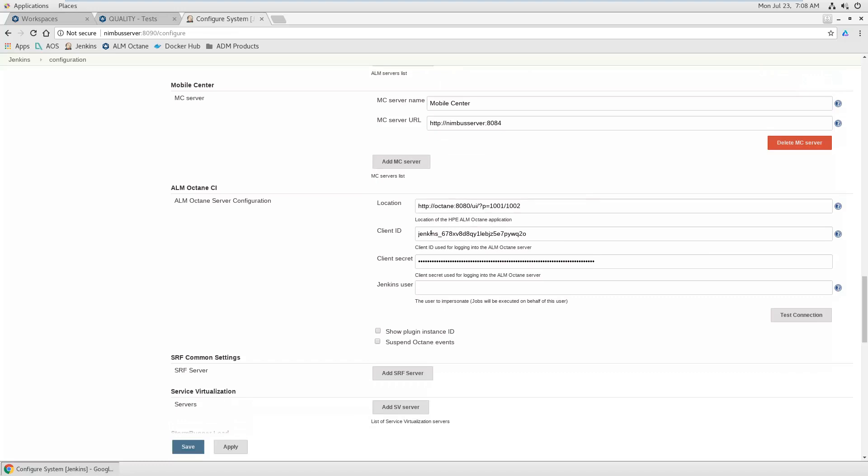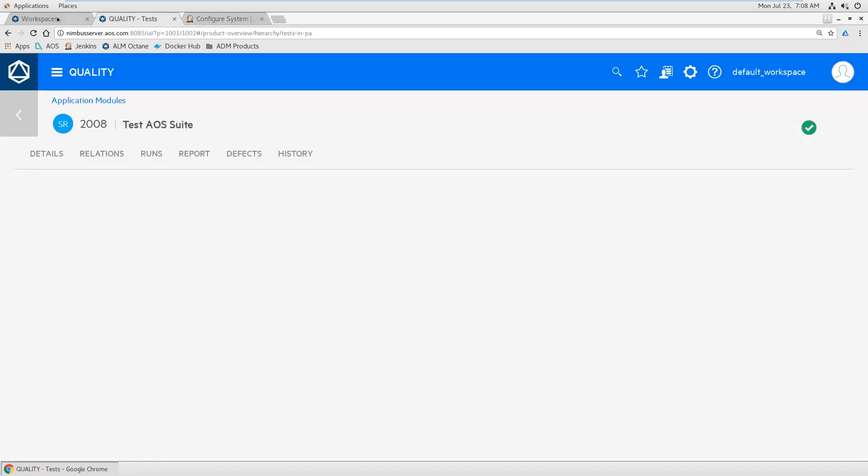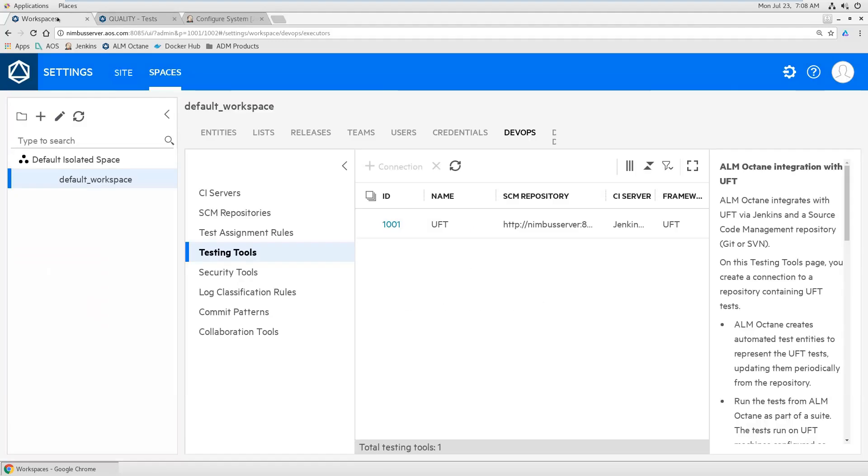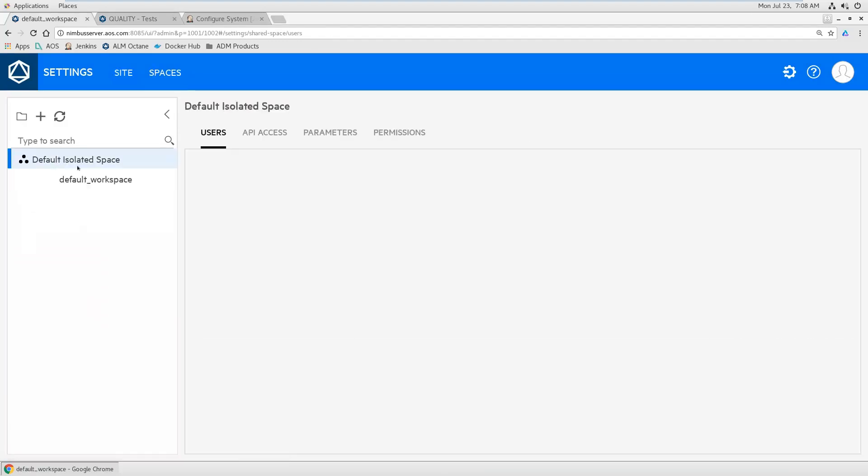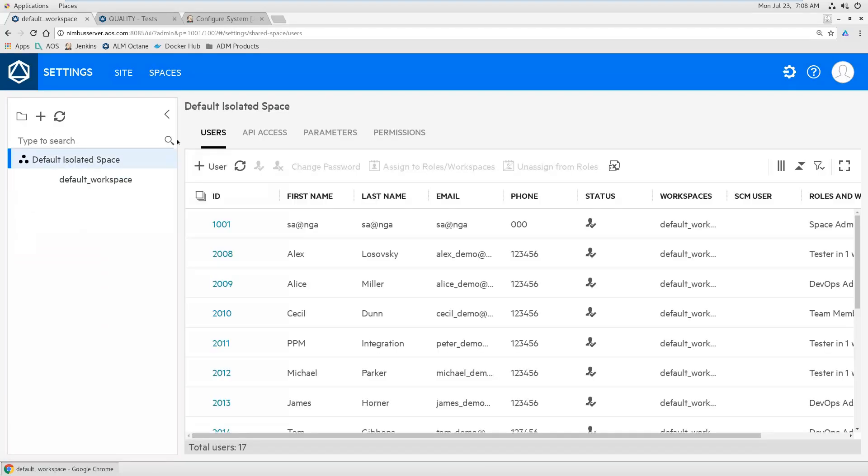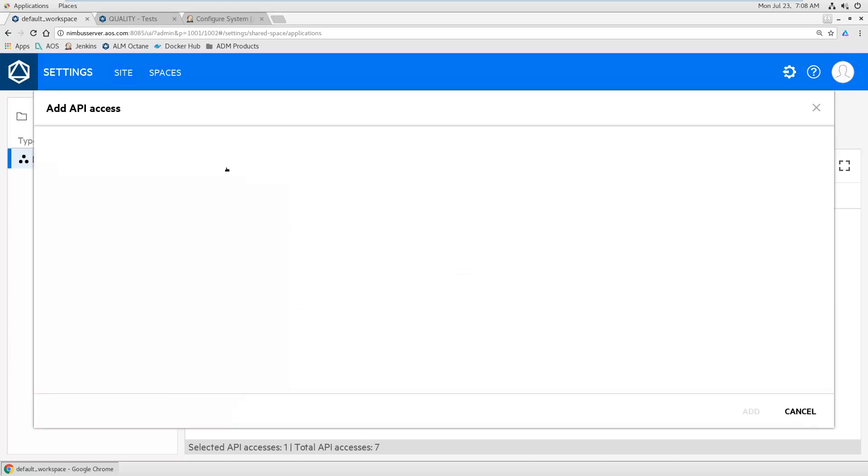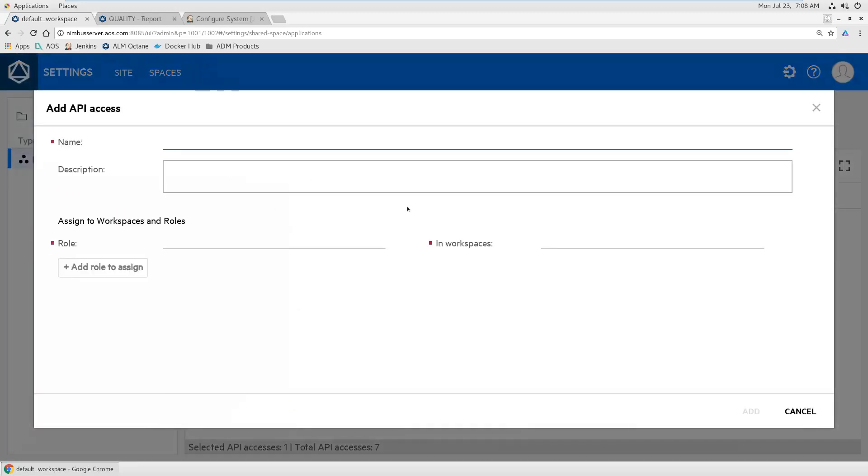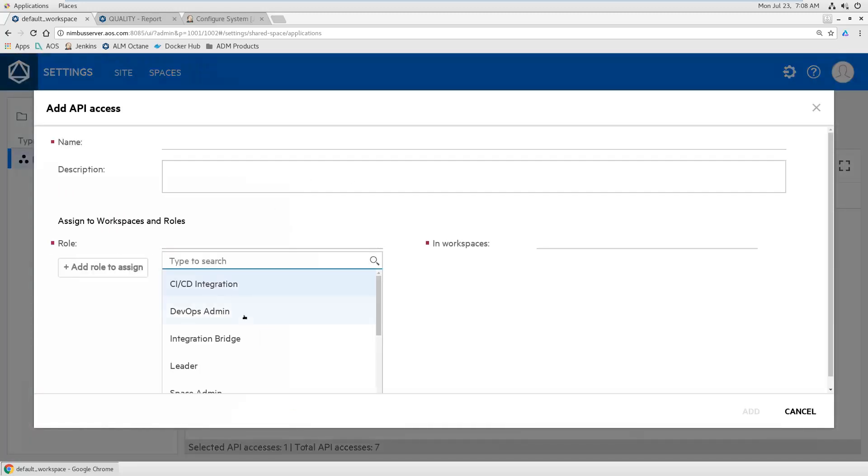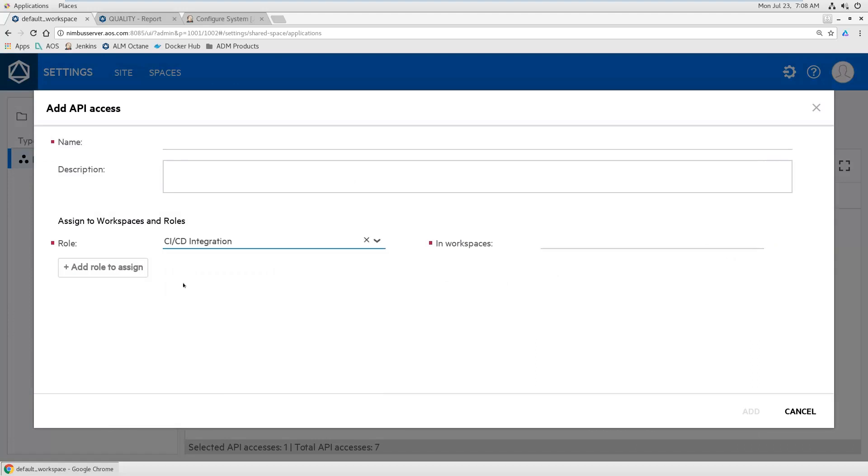Then you got some client ID and secret and your Octane URL. The Octane URL is usually Octane URL, client ID and client secret is something you get from the API definition in Octane. So on your isolated or shared space level, you can define API access, which are credentials for your API.